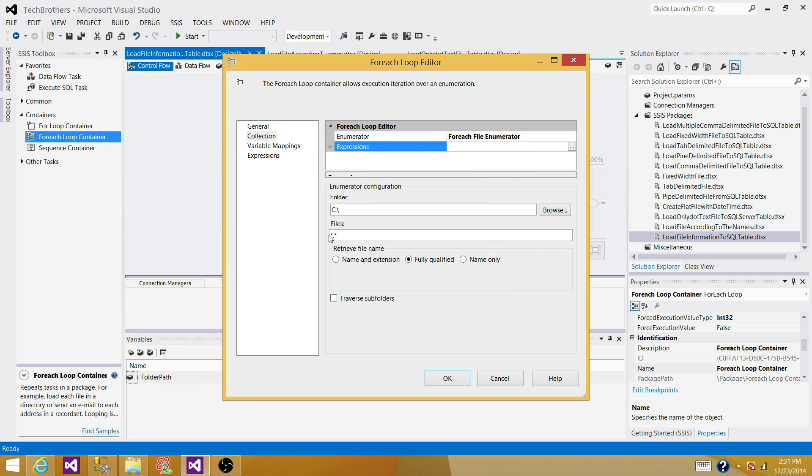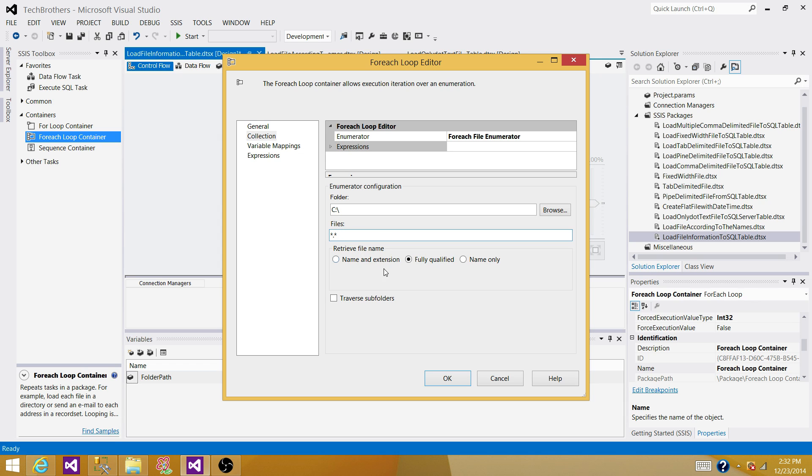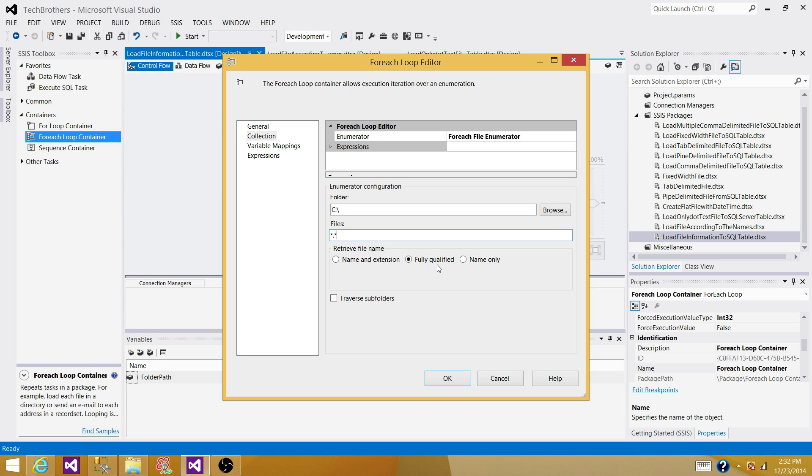Now static asterisk dot asterisk means all any file with any name dot asterisk means on the right side means any extension. So what we want to do, we have file and name. That's what we want to achieve or we want to have fully qualified. That means folder path with file name and extension.